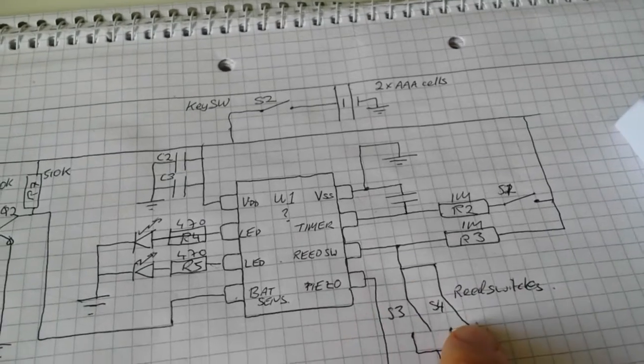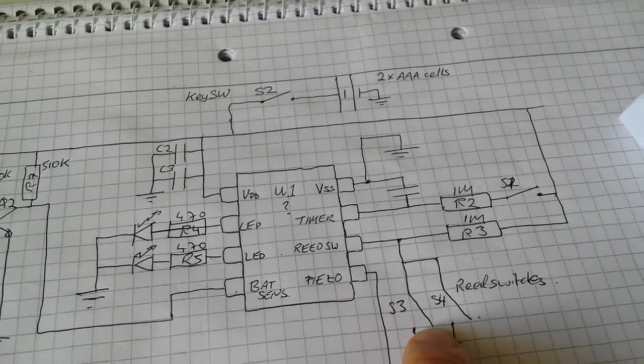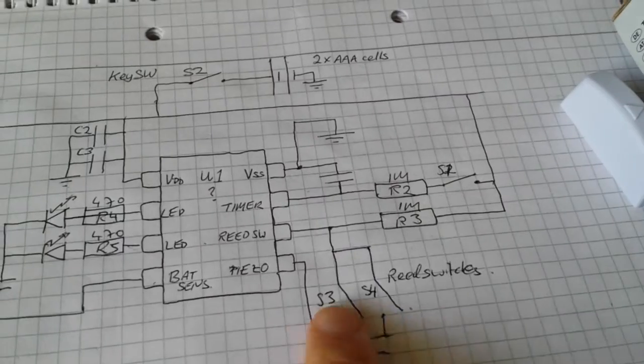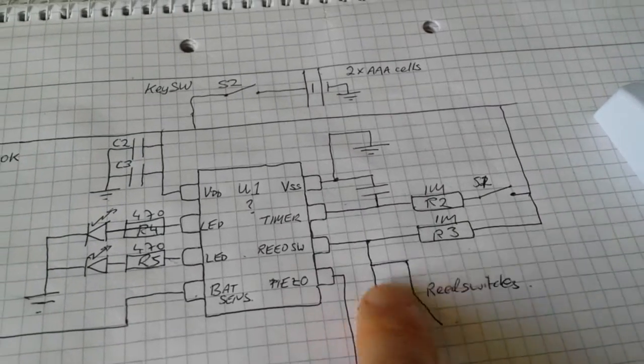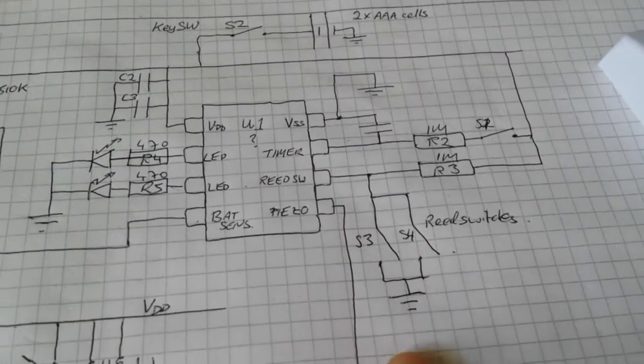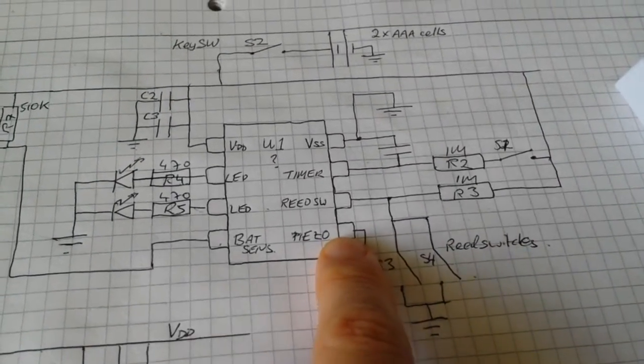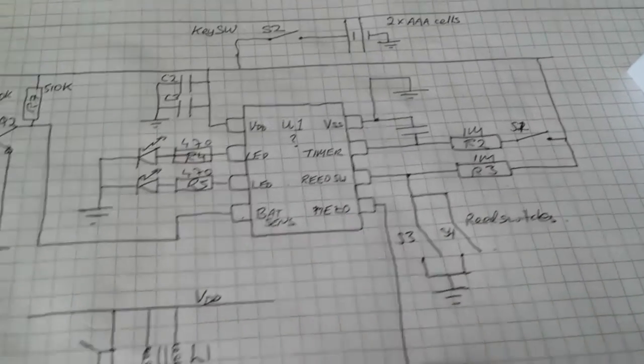There's two switches on either side of the unit. Depending on how you want to mount it, it's convenient to have a switch on either side and they're in parallel. And then we have a pin to drive the piezo buzzer.